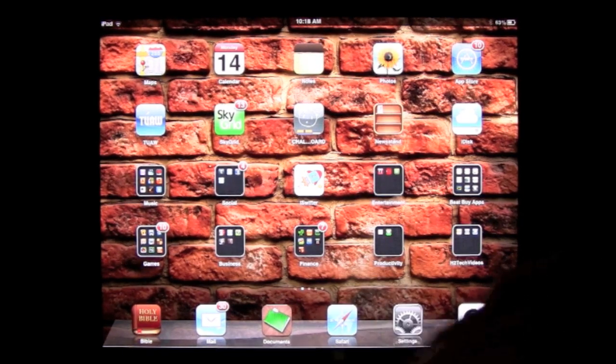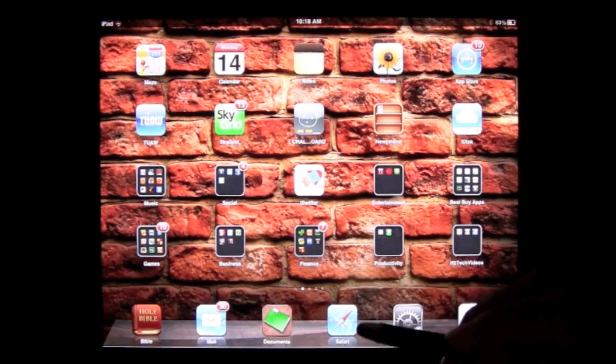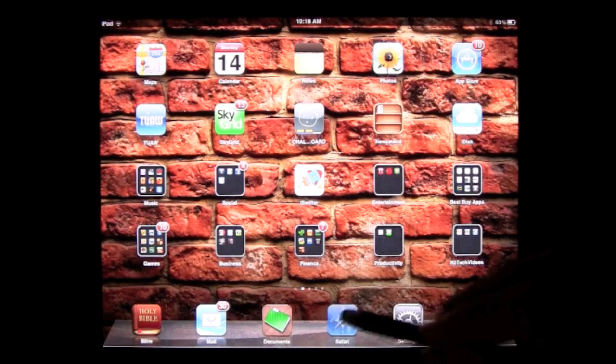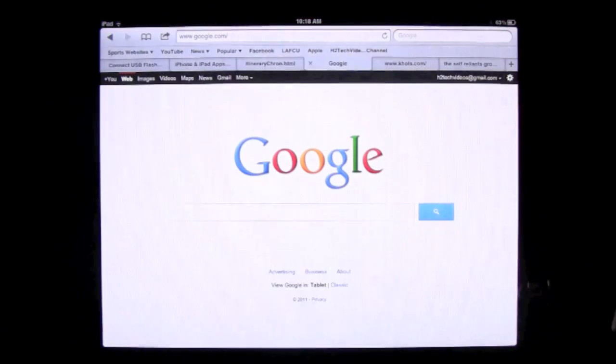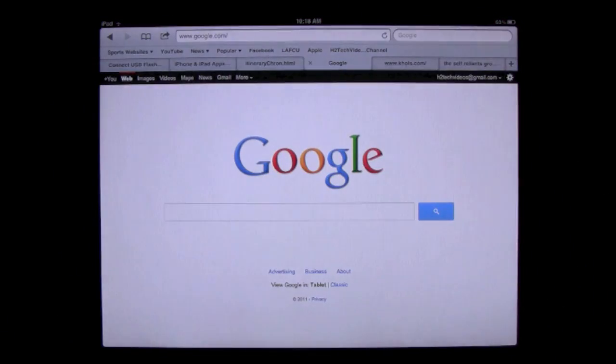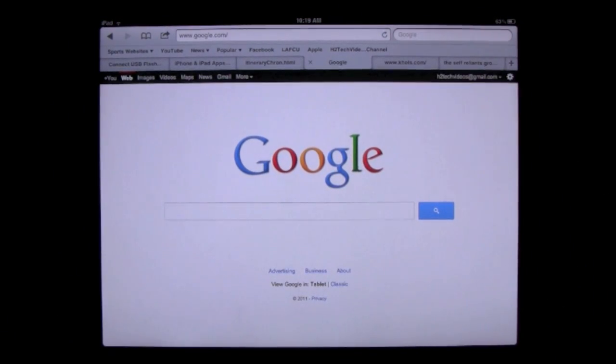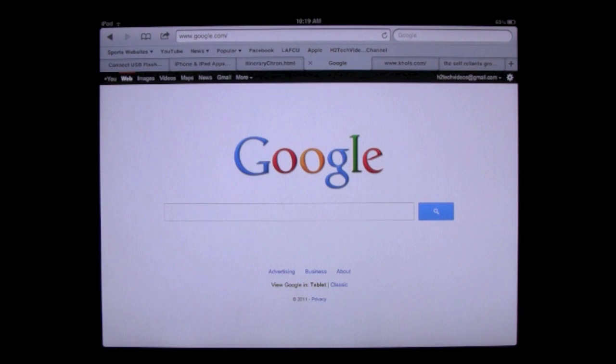So we're going to jump right in. Find your Safari icon. Go ahead and tap on it and it will take you online to the web. Now if you want to clear your history, it's a few quick steps.